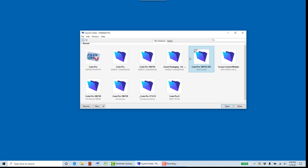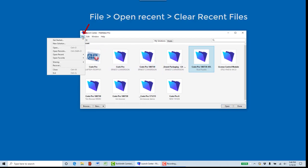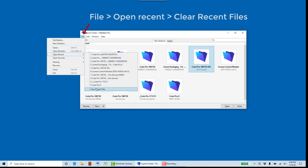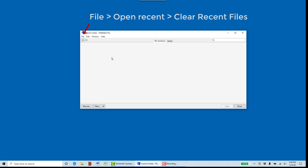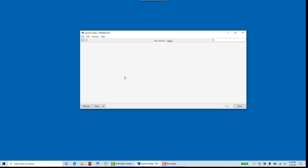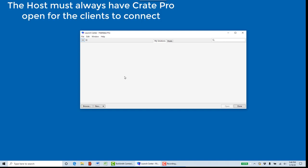If you have more than one icon, it means you may have connected to backup files, the wrong computers, or just your downloaded file, and we want to clear that. On each client computer, go to File, Open Recent, Clear Recent Files to clear all of the shortcuts that you have created to the host. Now we are going to connect to the host, which is currently open and running on the host computer.